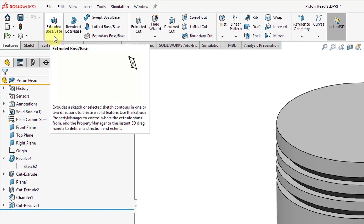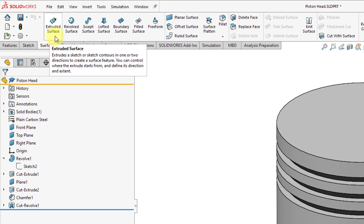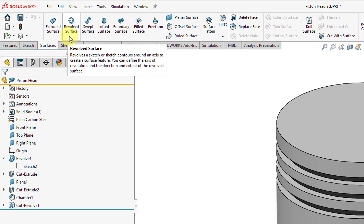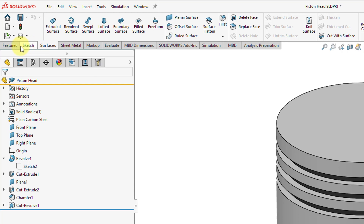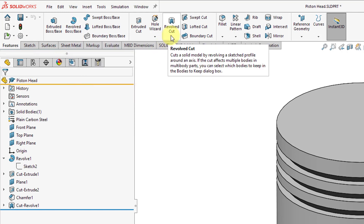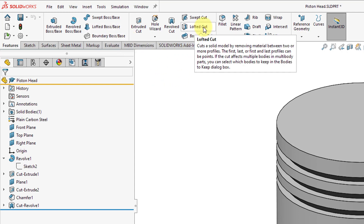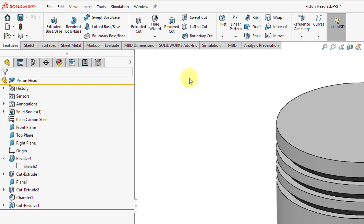The Creo extrude command corresponds to the extruded boss base command or the extruded cut command in SOLIDWORKS. If you go to the surfaces tab, you also have the extruded surface command there. In Creo Parametric, you have a revolve command — that is the revolved surface command, or going back to the features tab, you have the revolved boss base and the revolved cut commands. The swept boss base and the swept cut are the same thing as a sweep. And a lofted boss base or a lofted cut is the same thing as a blend in Creo Parametric. In Creo Parametric, you have rounds — those are called fillets in SOLIDWORKS.